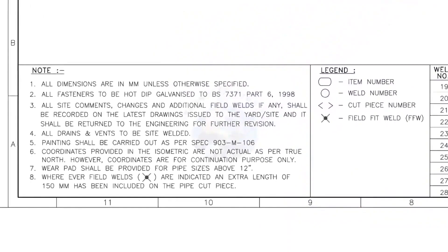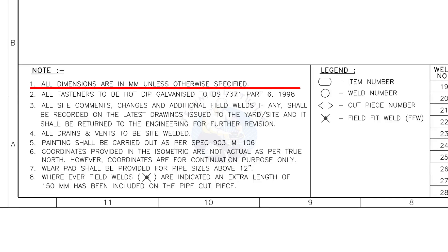Let us go to the notes. I will read the important notes for you. All dimensions are in millimeter, unless otherwise specified.